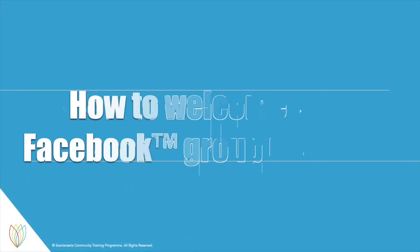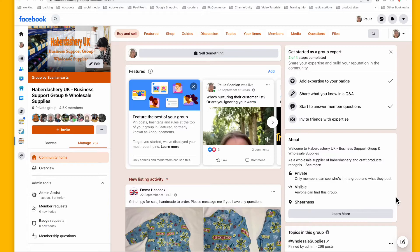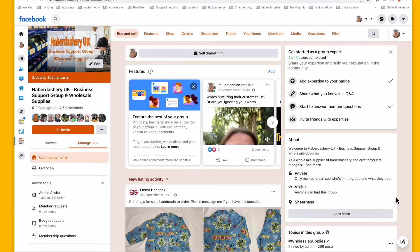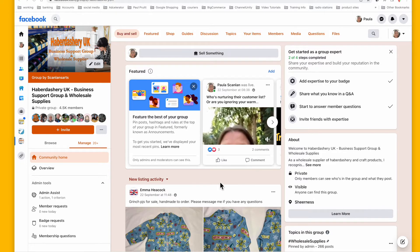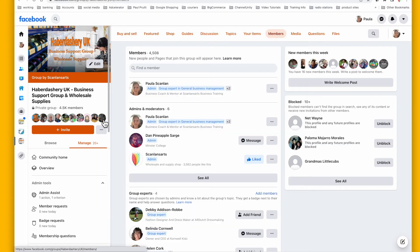Hey everyone, so we're in my free Facebook group and I'm just going to show you how to welcome new members. This is a feature that you really should be doing at least once a week, you know, if you've got a really large group, maybe a little more often.